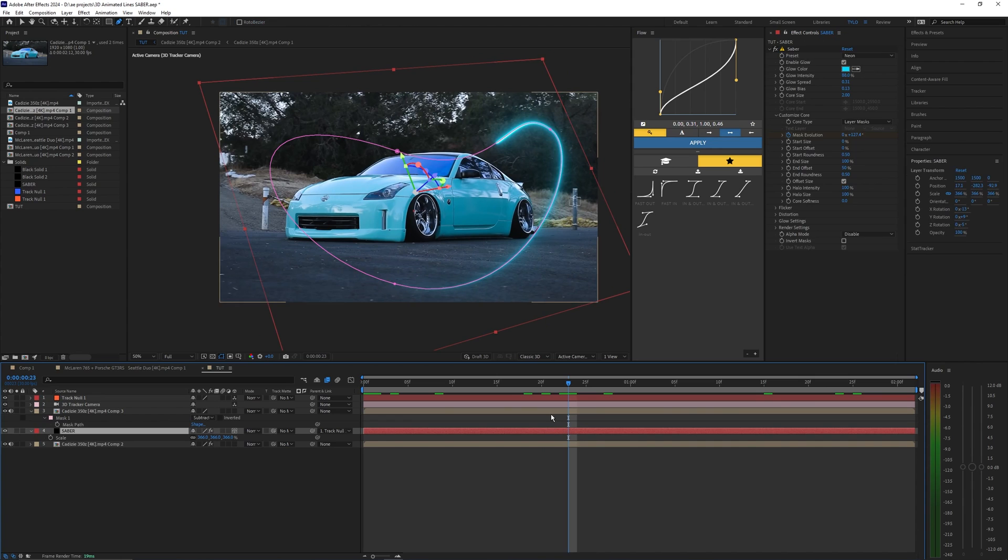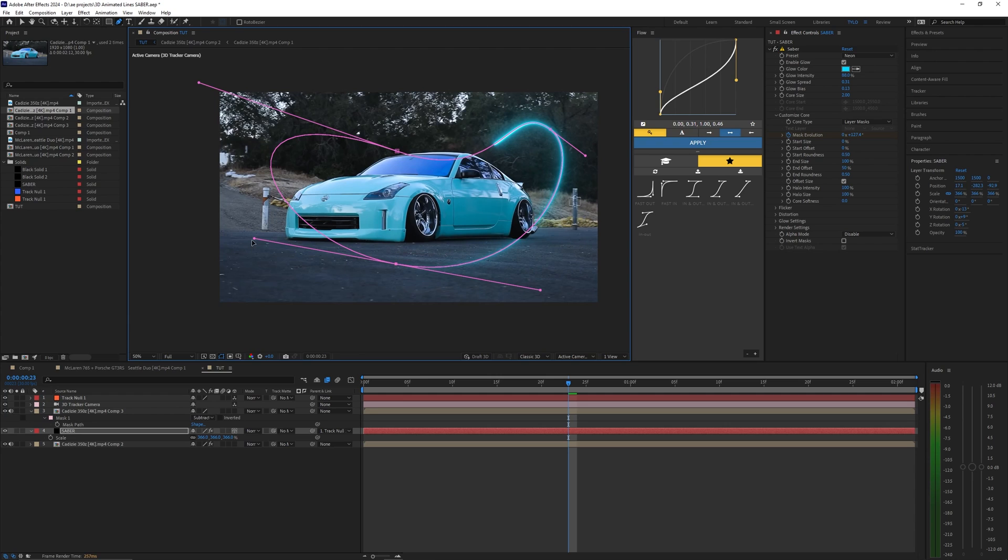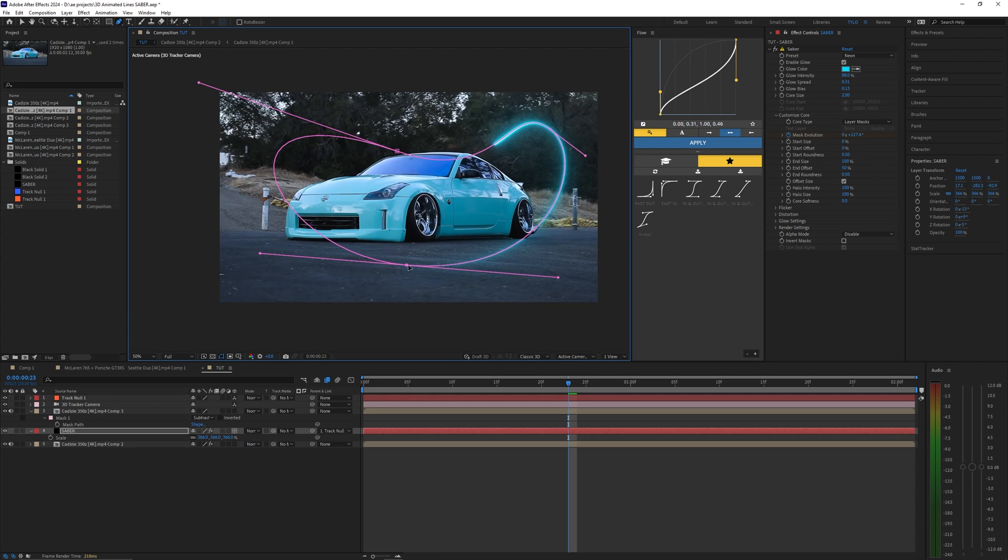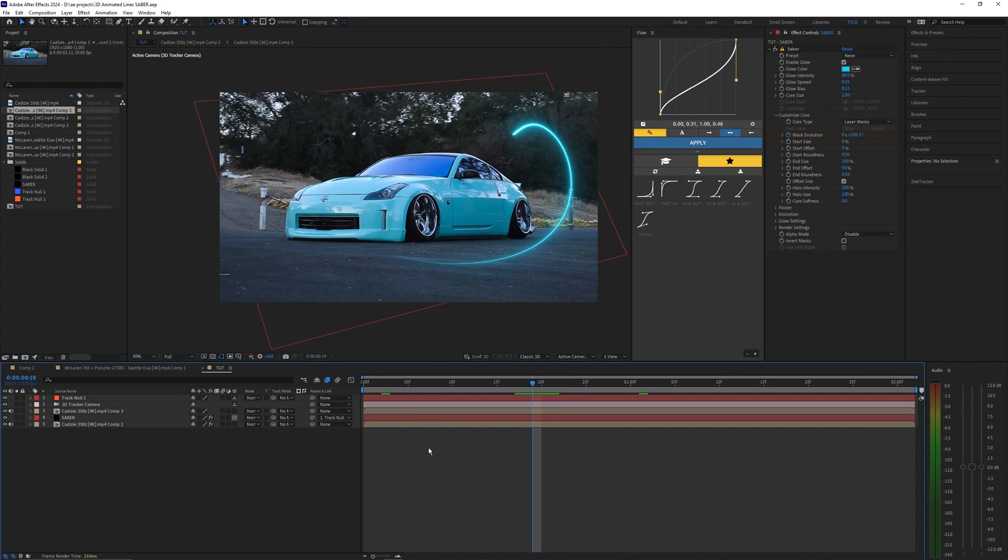We can even go back into the mask and move this around. It doesn't have to be permanent so if you don't like how it's looking you can always go back into the mask and move these points around and go for whatever style you're looking for. Basically from here the effect is pretty much done.